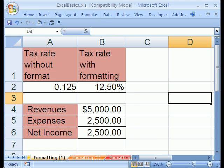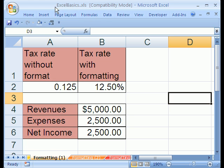Welcome to Excel Basics video number 12. If you want to download this workbook and follow along, click on my YouTube channel, then click on my college website link, and you can download the workbook, Excel Basics.